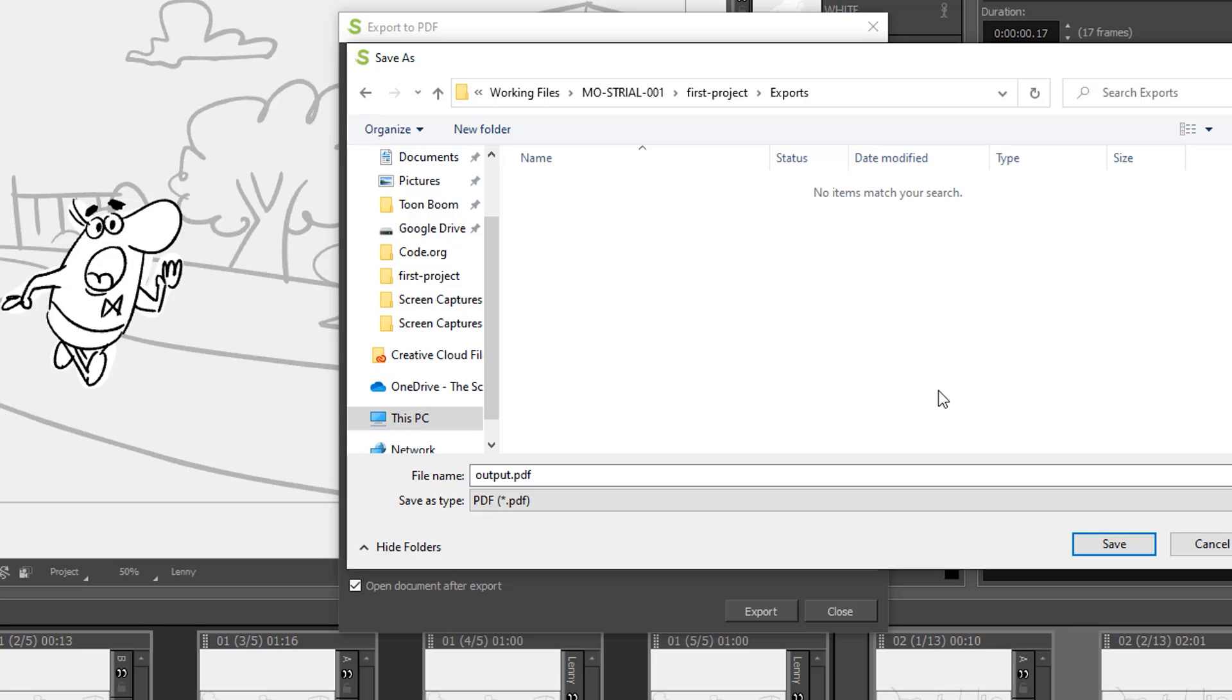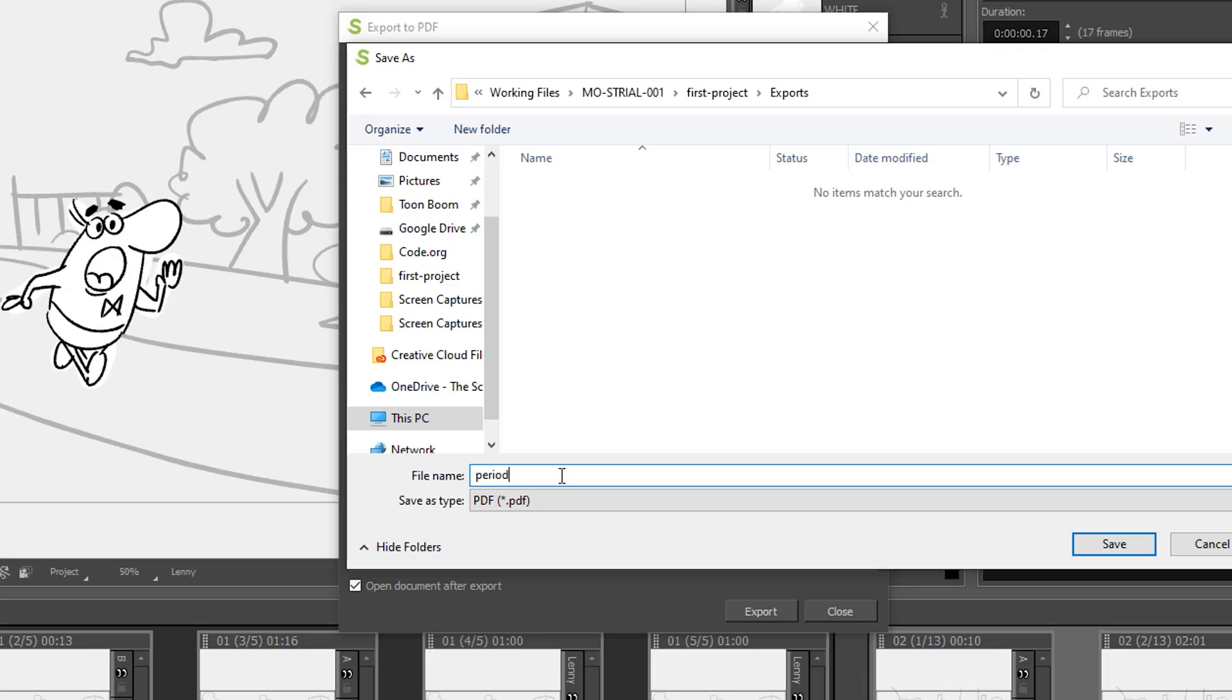I'm going to go ahead and select my exports folder and then this is where I have the option of changing the file name. If you're in my class what you're going to want to do is type in your period underscore last name underscore first name, which is a similar naming convention to what you've used on other things. Then once you're done with that you'll go ahead and click Save.